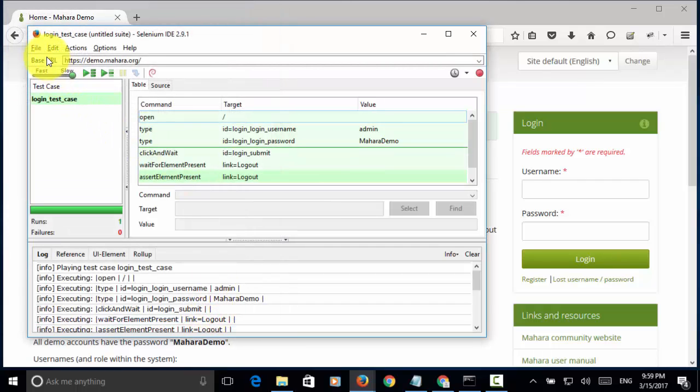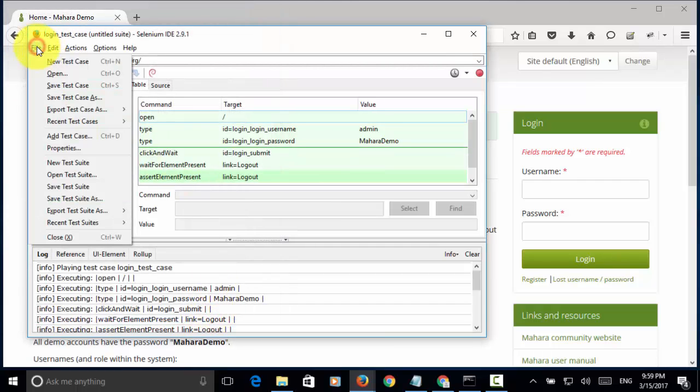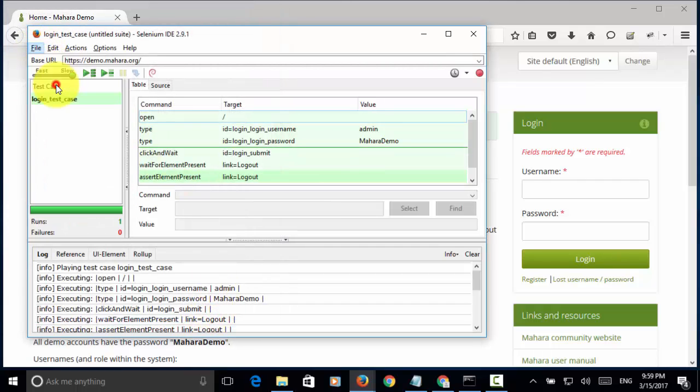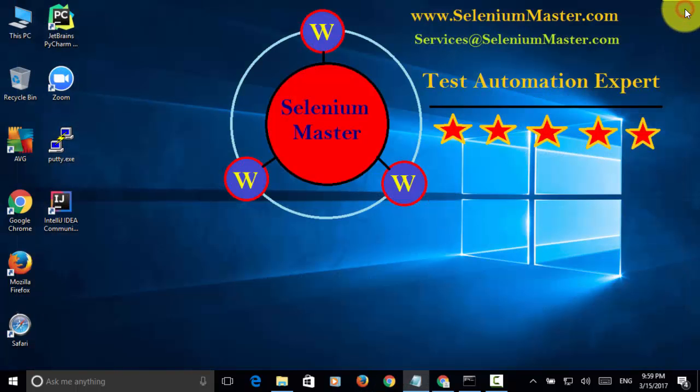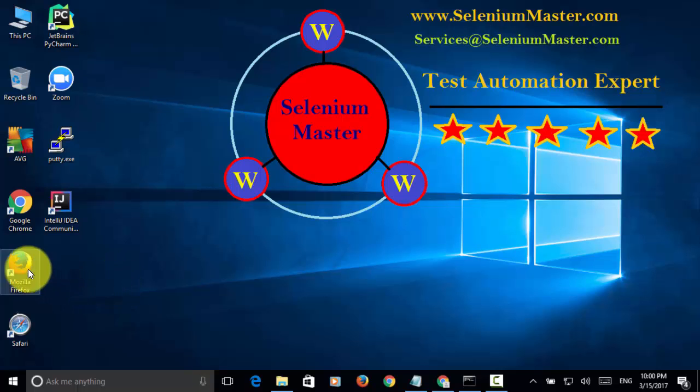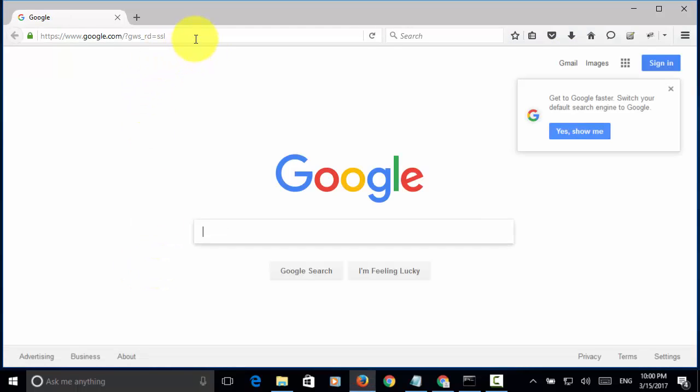As mentioned, I save the test case. Then, I close Selenium IDE and close the Firefox browser. Because, I need to start them again. Now let's open Mozilla Firefox.